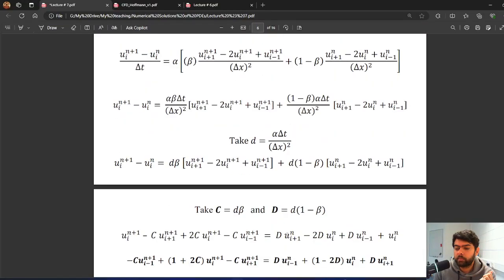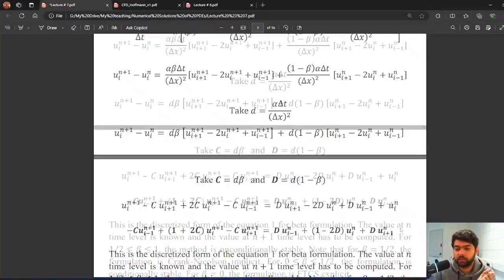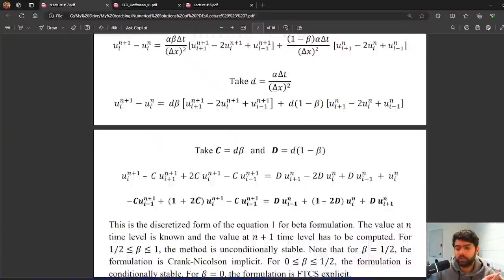As the next step, I take d times beta as capital C and d times (1 minus beta) as capital D. I then rewrite the equation with time level n+1 on the left-hand side and time level n on the right-hand side. This is the general representation of the beta formulation, and these are the equations we will use when solving problems with this method.